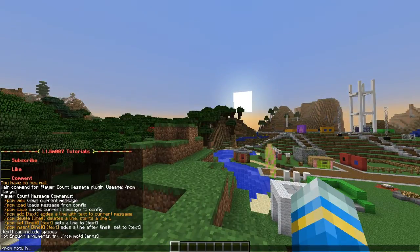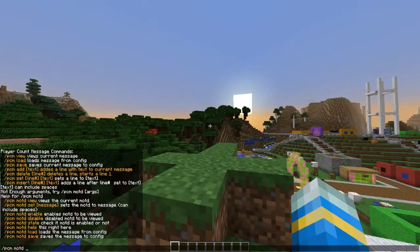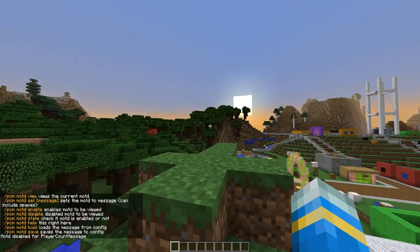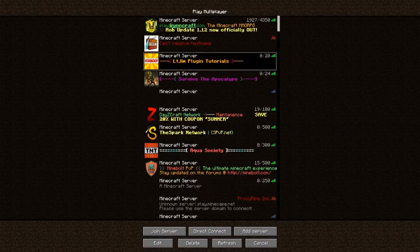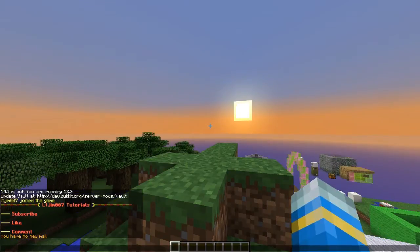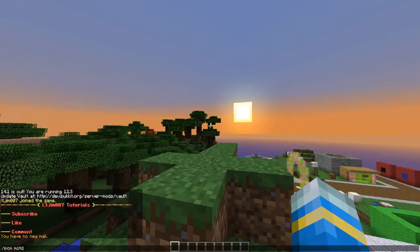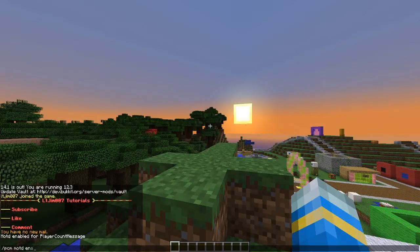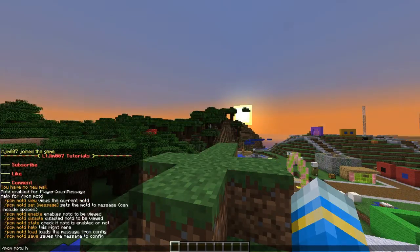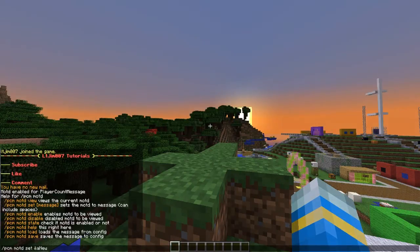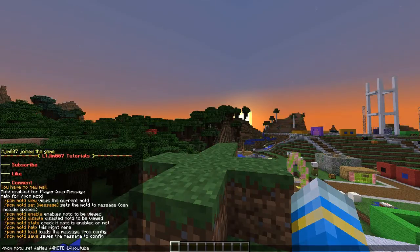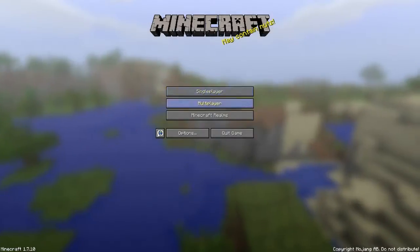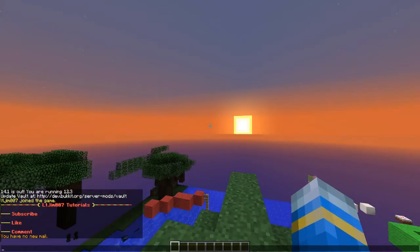So we're going to look at the message of the day first. We do `pmc motd help` for the usual commands, and we can disable it to begin with. When we leave we can see the usual one. Then if we join and do `pcm motd enable` and then set it to something - for example, set it as 'new motd youtube like' - if we go out now it will show that.